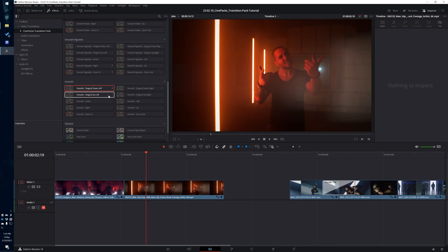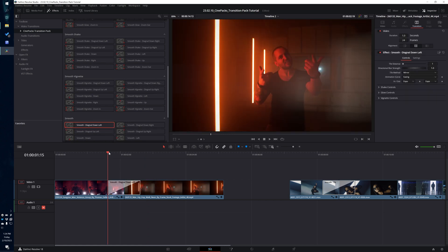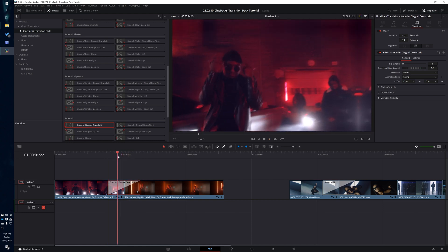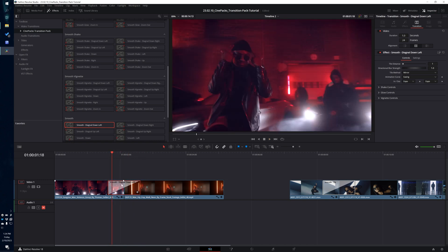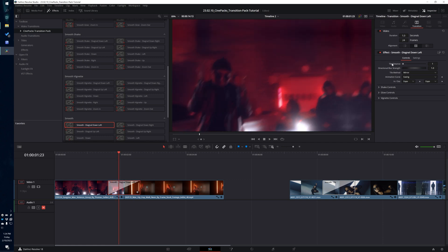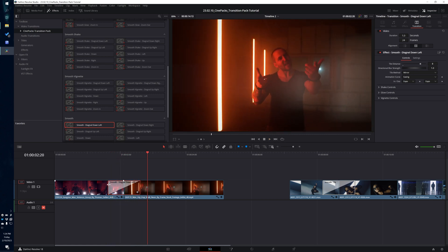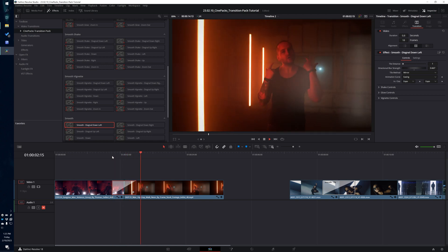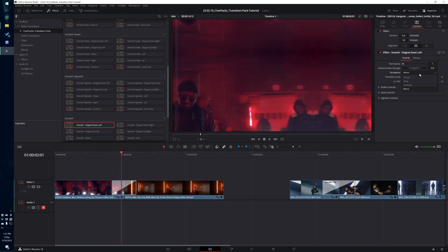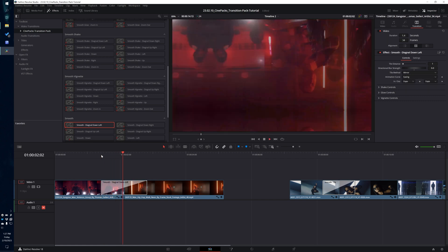Next we move on to the holy grail of the pack: the smooth transitions. Every single one of these has essentially the same settings, so we'll go over one of them. As you can see this wipes to the corner, and when it does it mirrors and tiles the frame, creating the illusion that it's moving to the next image. The tiles distance increases the number of tiles, making it look like it goes further. Blur strength is self-explanatory — it increases the amount of blur. You can change the edge mode: if you don't like the mirroring you can change it to wrap, though canvas and duplicate pretty much break the effect, so don't use those.